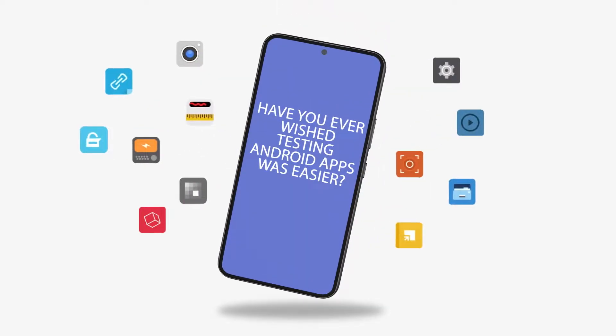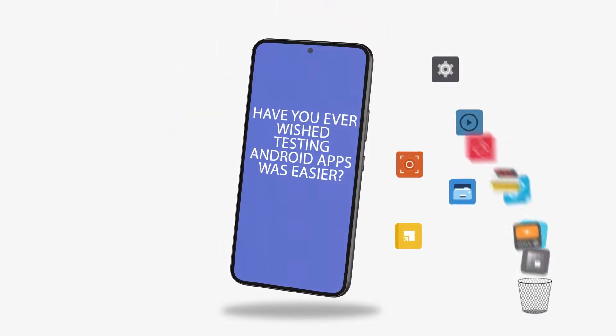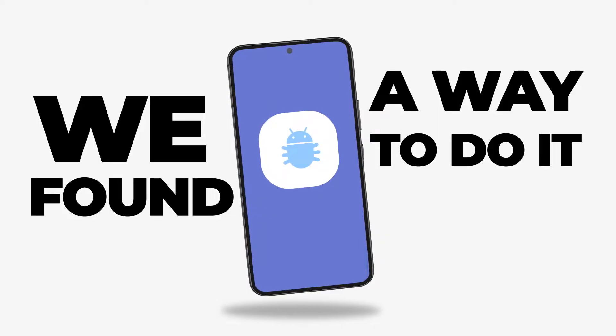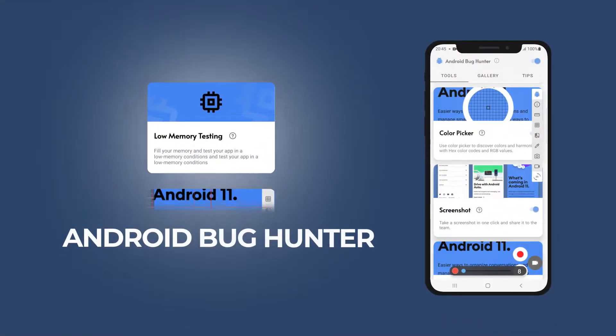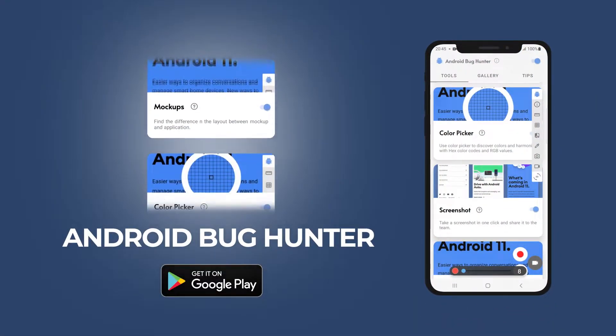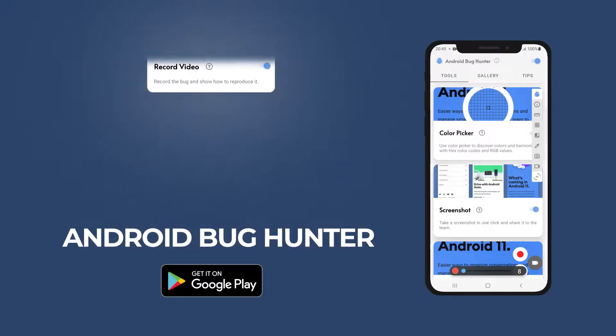Have you ever wished testing Android apps was easier? We have, and we found a way to do it. Meet Android Bug Hunter, the only mobile tool you'll need to thoroughly test your product.